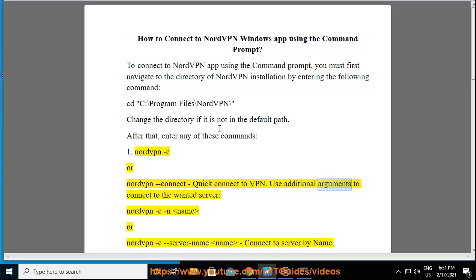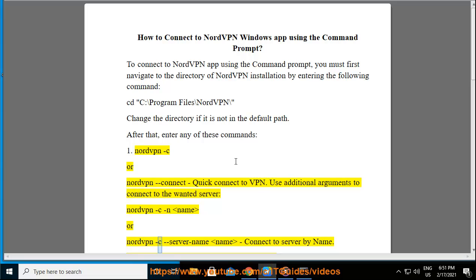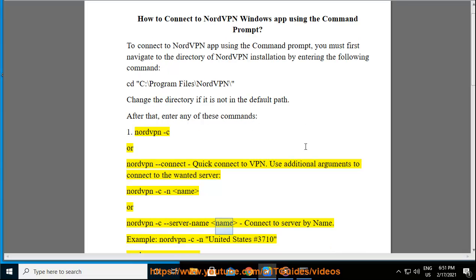Use additional arguments to connect to the wanted server: nordvpn -c -n <name> or nordvpn -c --server-name <name>, connect to server by name.